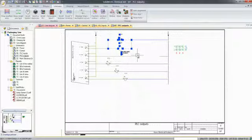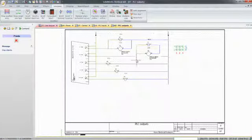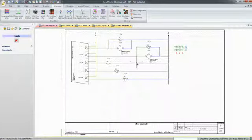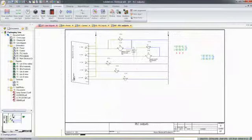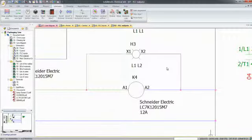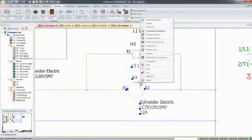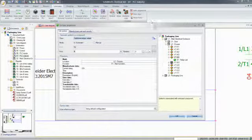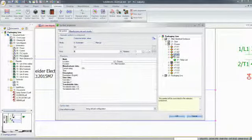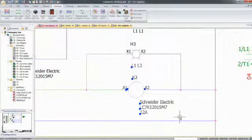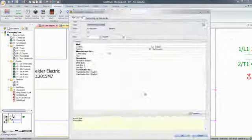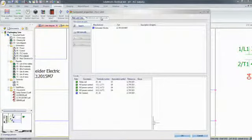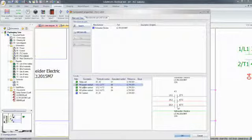You can also leverage existing work and copy and paste this existing part of the circuit to speed up the development. And at any time, you can also review the component properties, the manufacturer parts selected, and clearly identify the contacts that are connected.